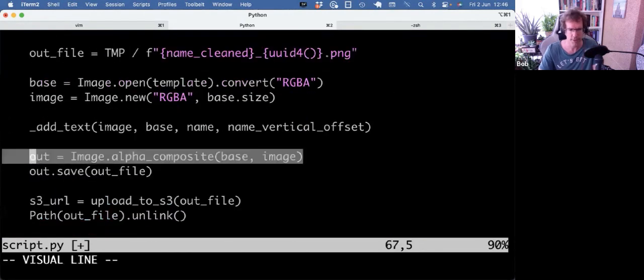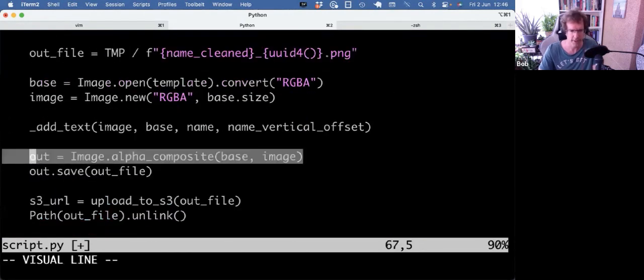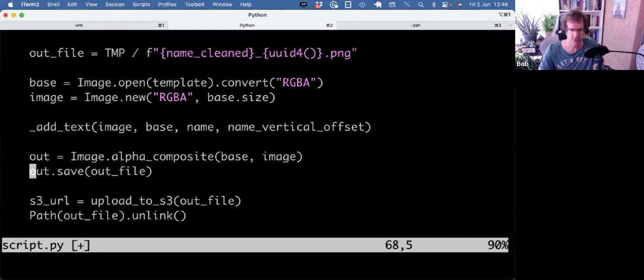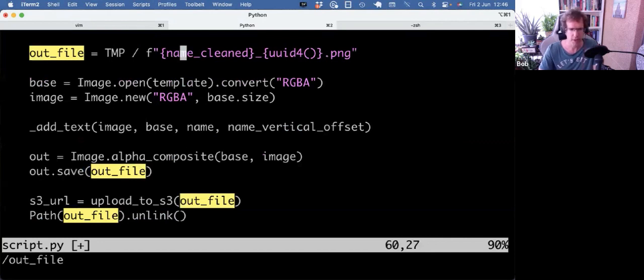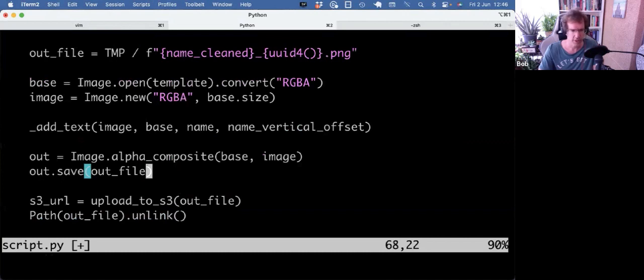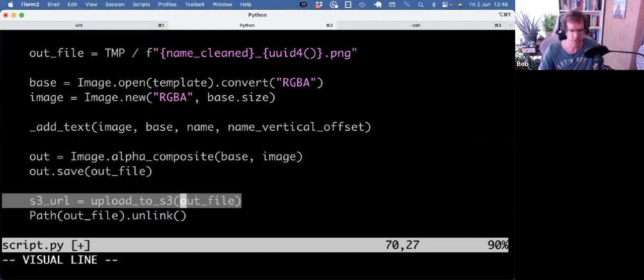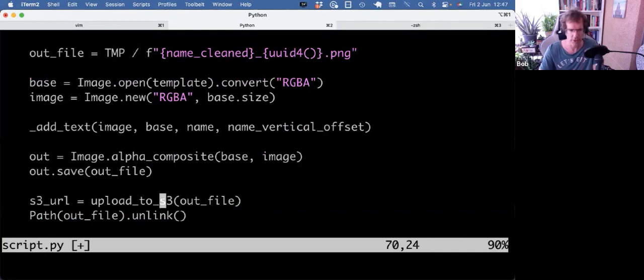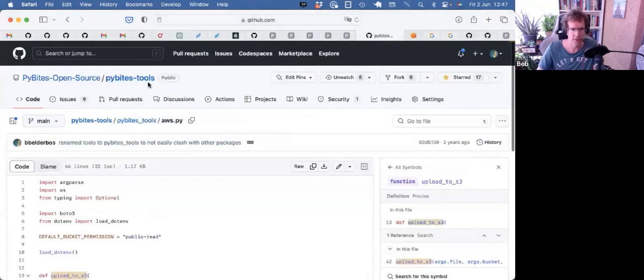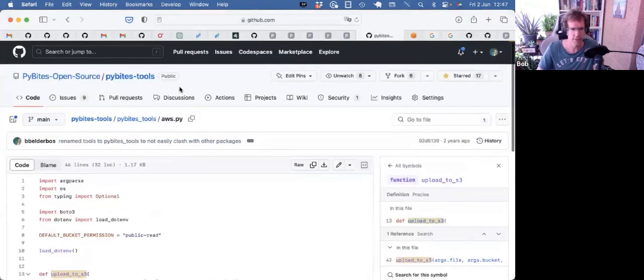Then we're going to make an image object and we save it to a file. That's a temporary file, right? So out_file would be temp directory slash name of the file. When we have it locally saved in temp, then we're going to upload it to S3, and that's that helper function from the pybytes_tools package, which you can find here.